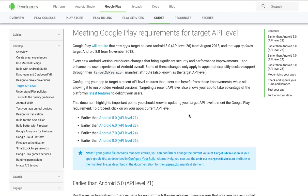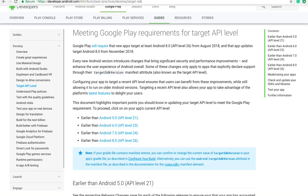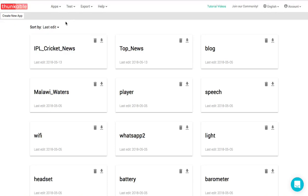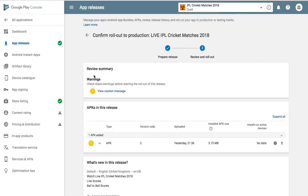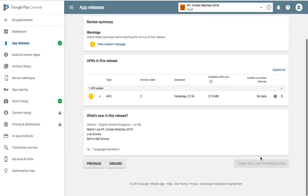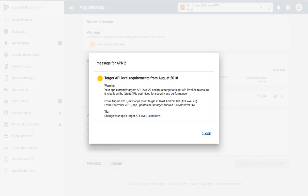But for Thunkable developers, they can't do it right now because you will fail at the rollout point. The moment you go to rollout, the rollout button is not activated. This application — IPL cricket matches — we prepared it for the last three to four days but it's not rolling out because the button is deactivated. The warning message says: your app currently targets API level 22 and must target at least API level 26. That's a huge problem.